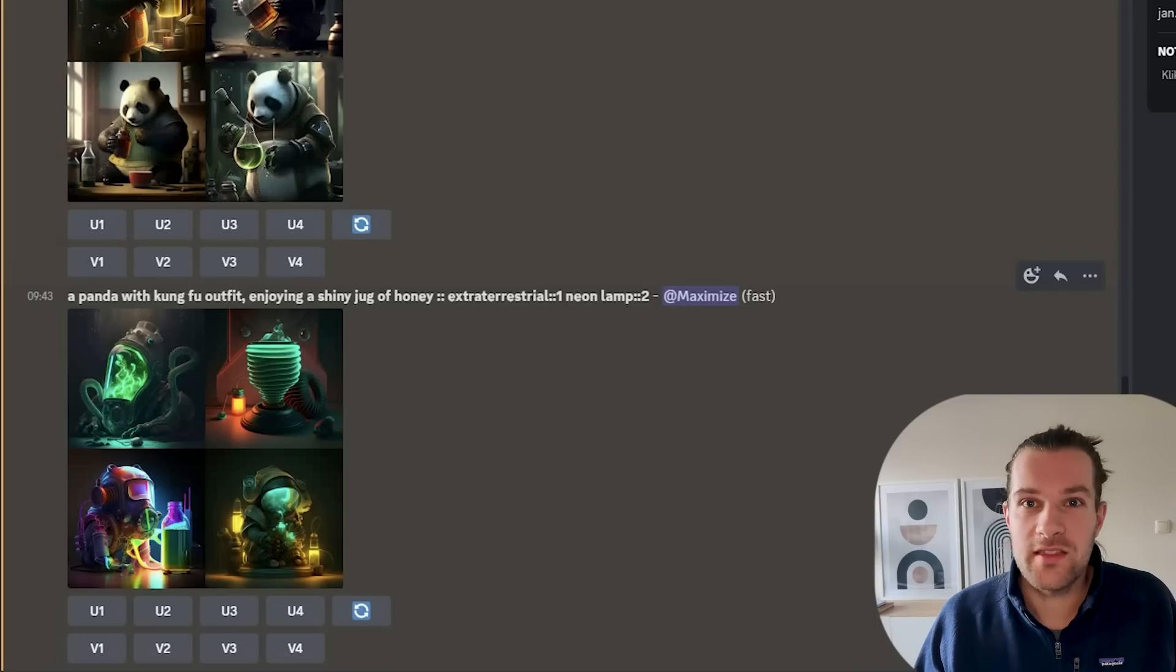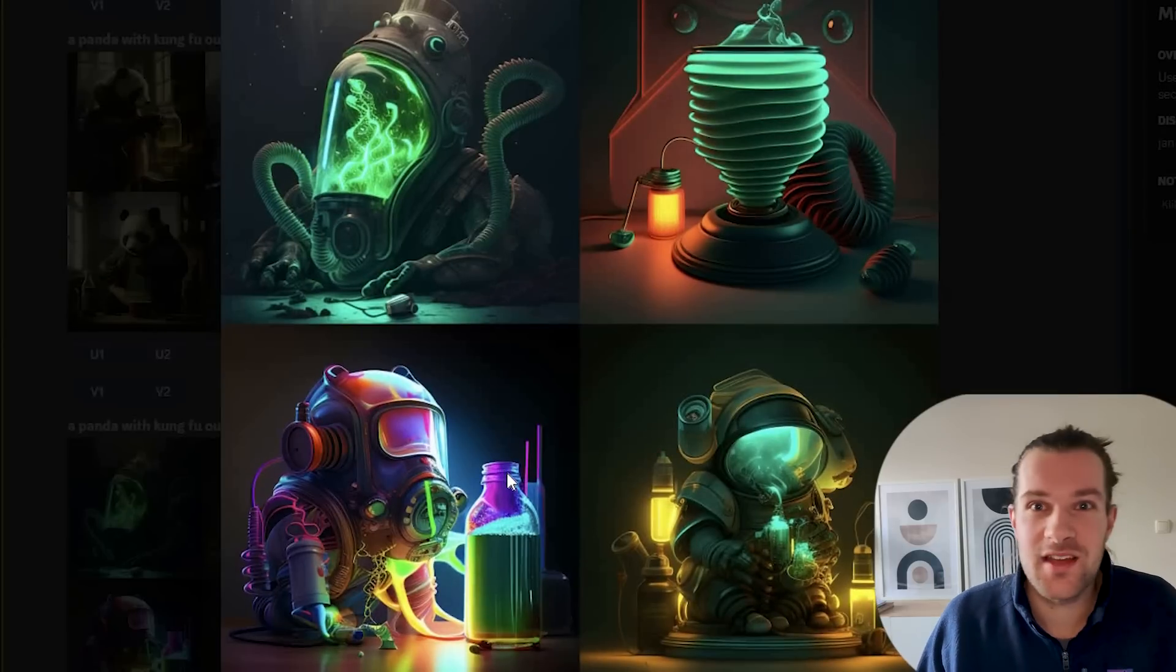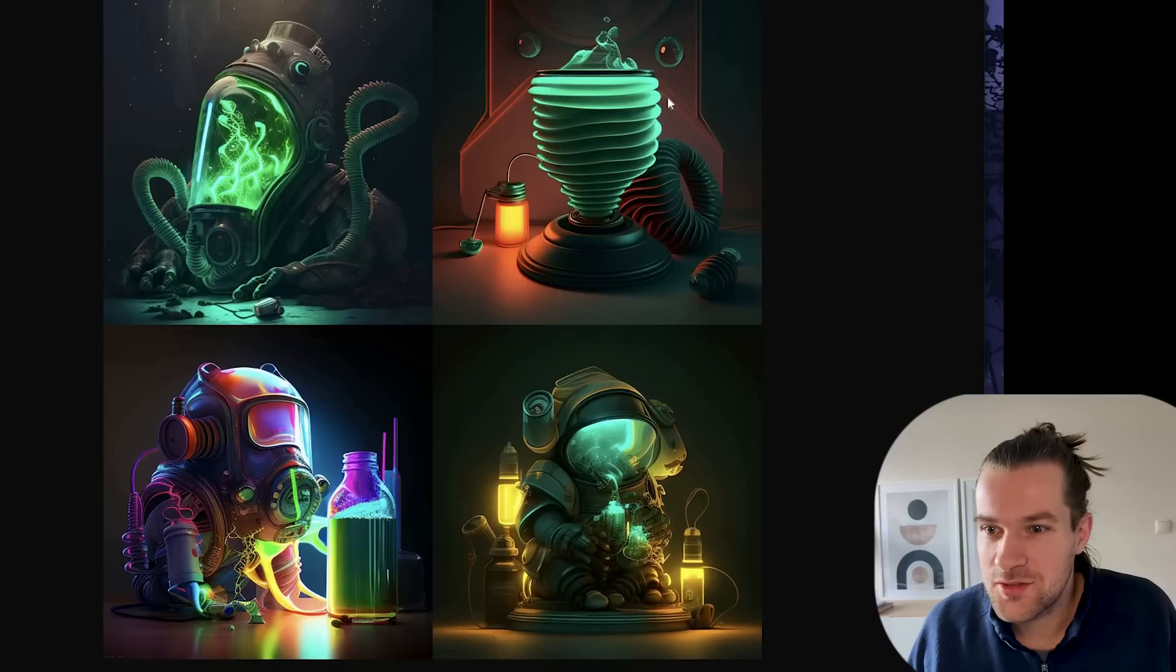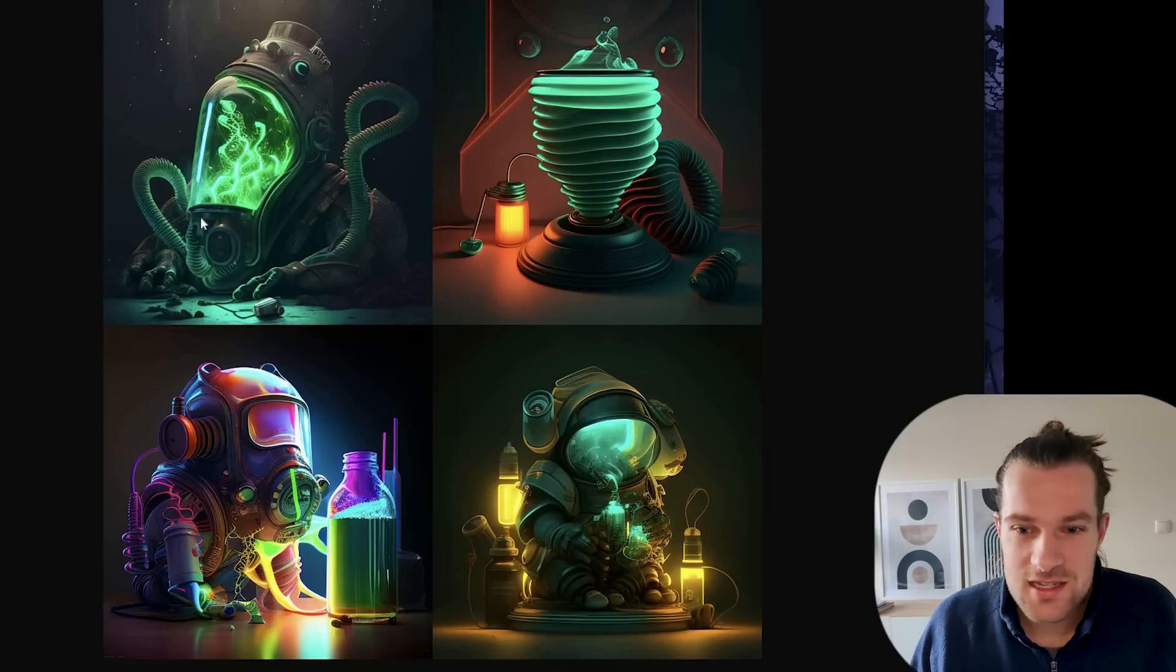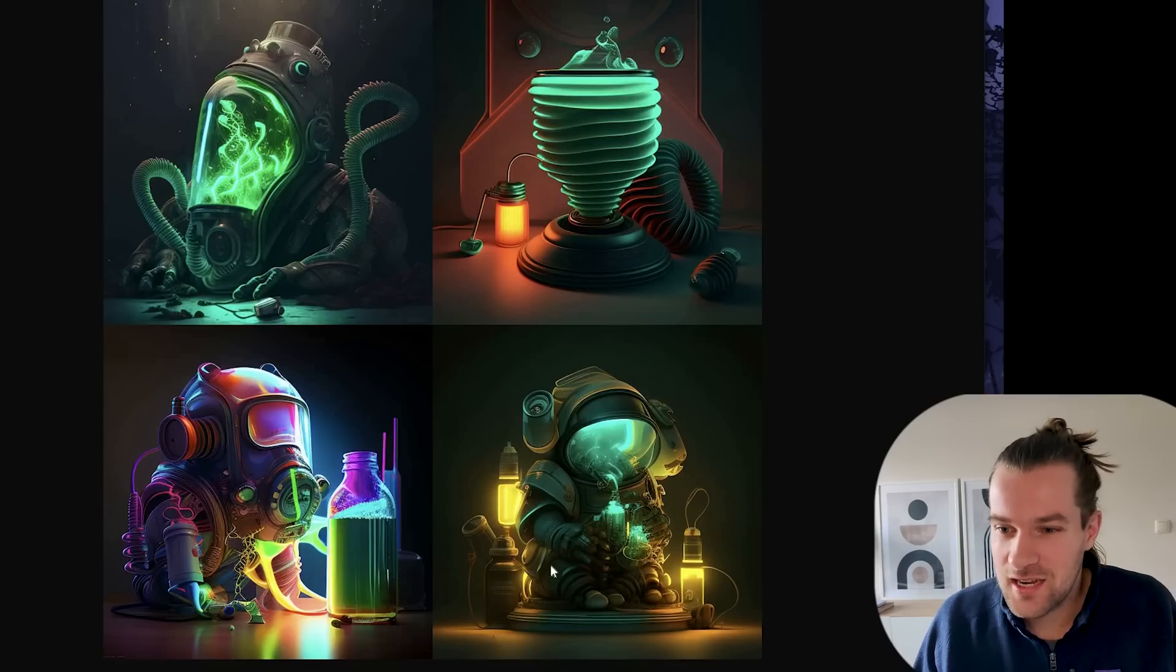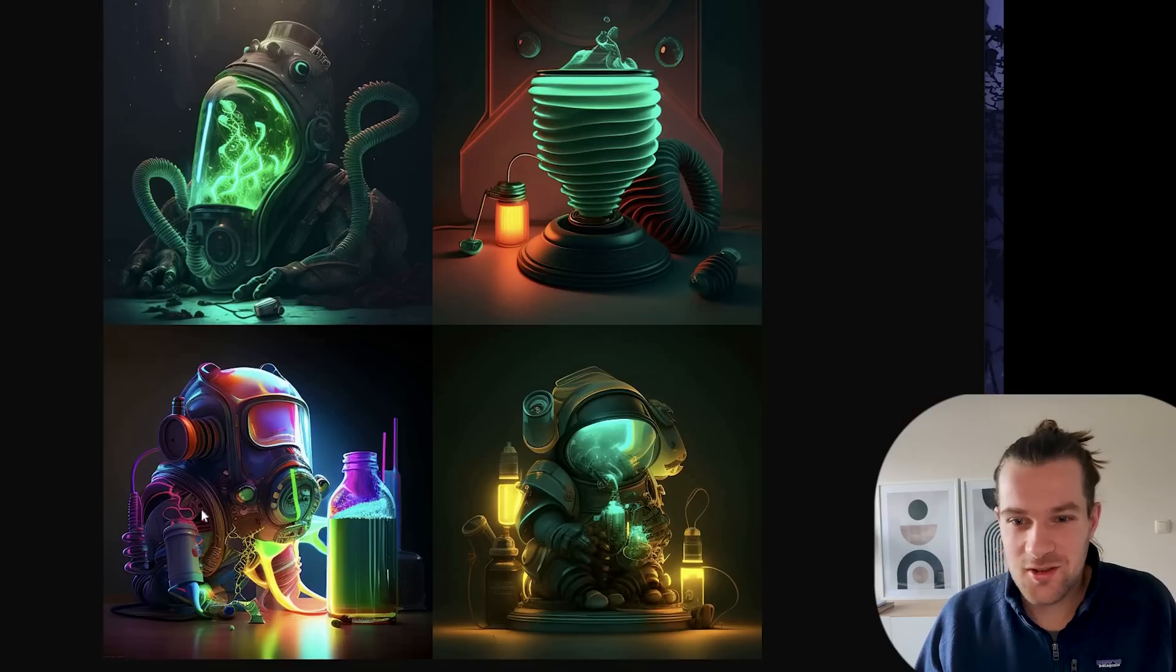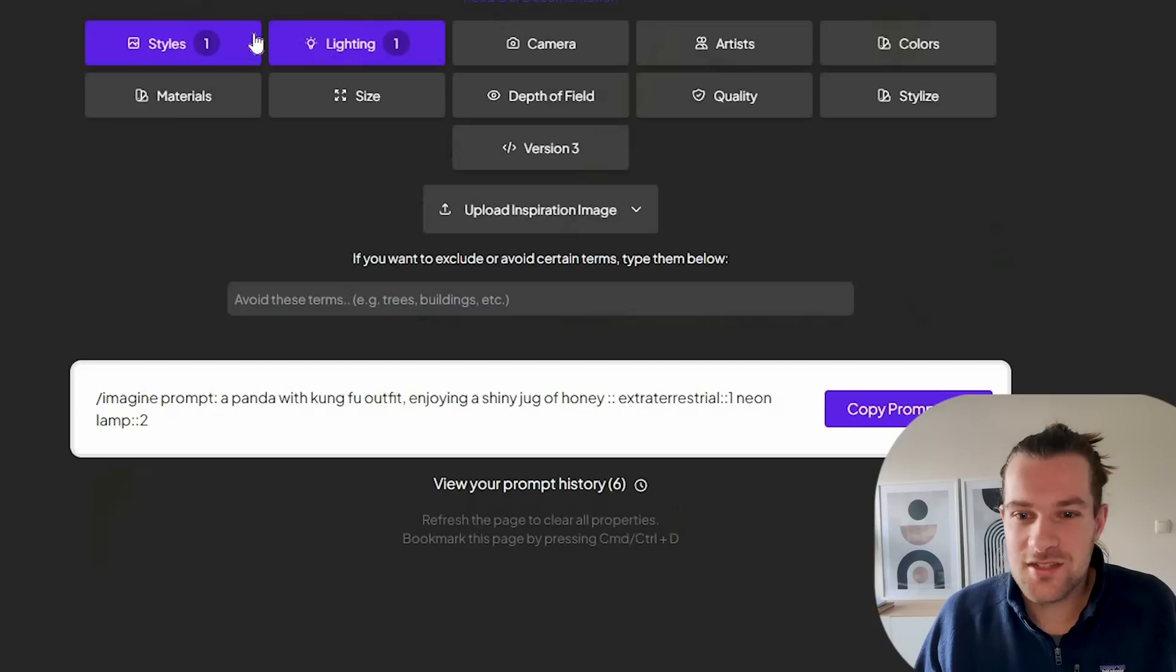The panda extraterrestrial with the neon lamp came out and it is very different. I'm not sure if you can recognize a panda in there. So this just totally ignored the panda part. This I guess the kung fu outfit of the extraterrestrial looked like a lab coat and the images are very cool. I mean the colors and the style it's amazing but it's not a panda.